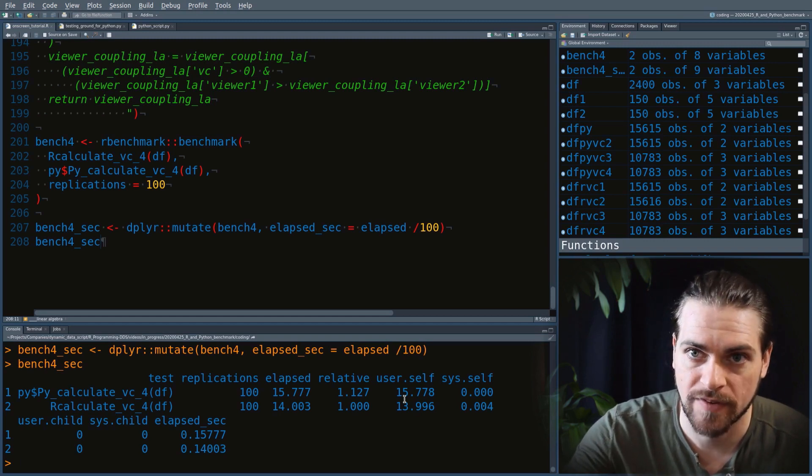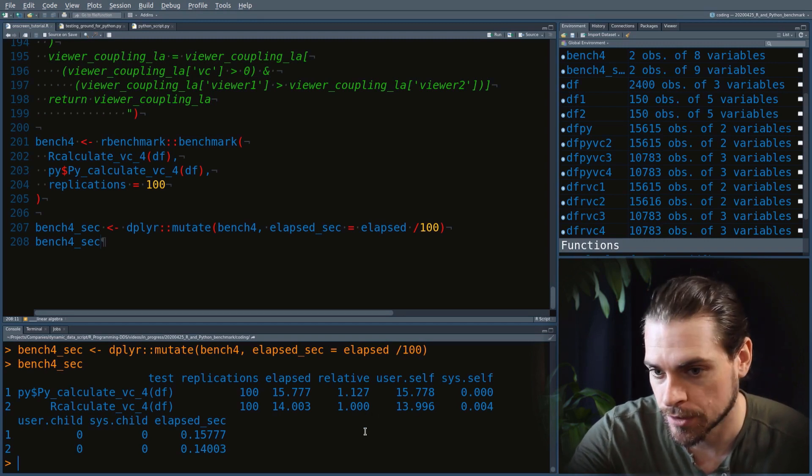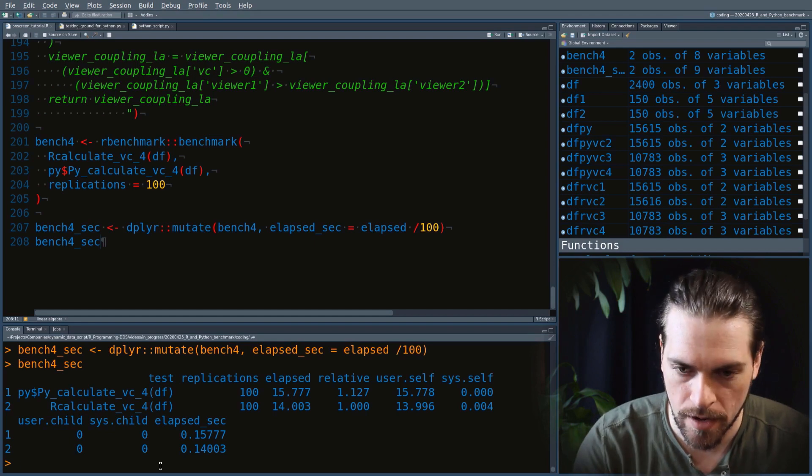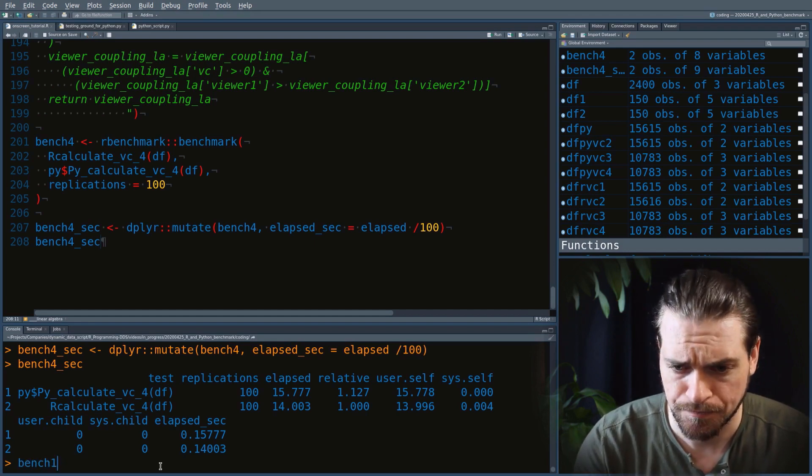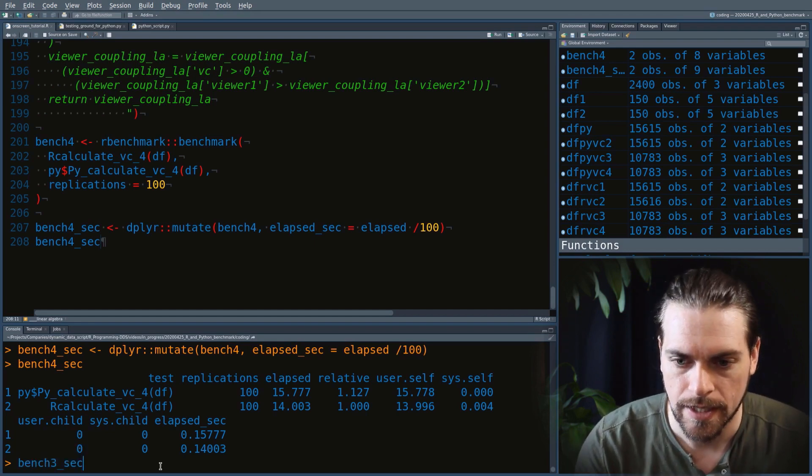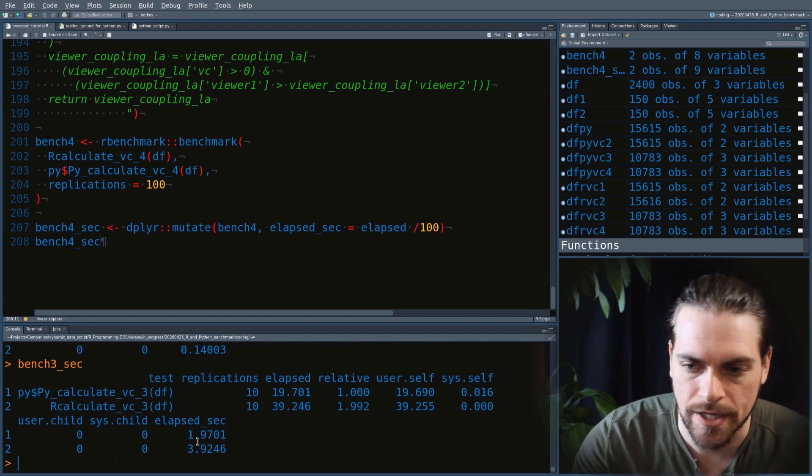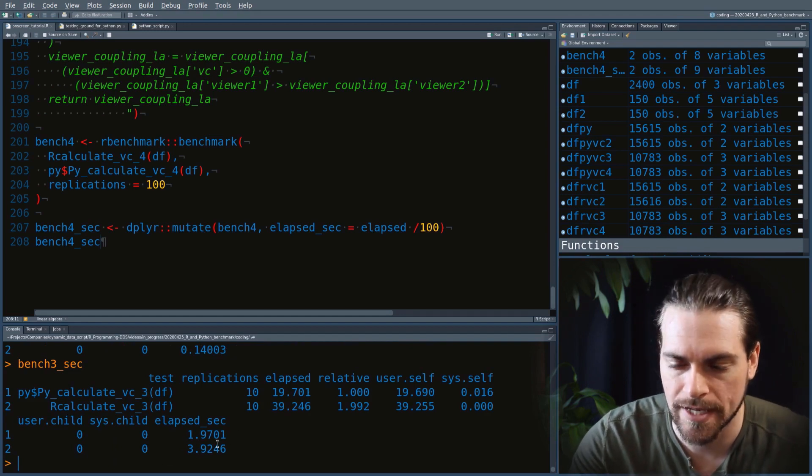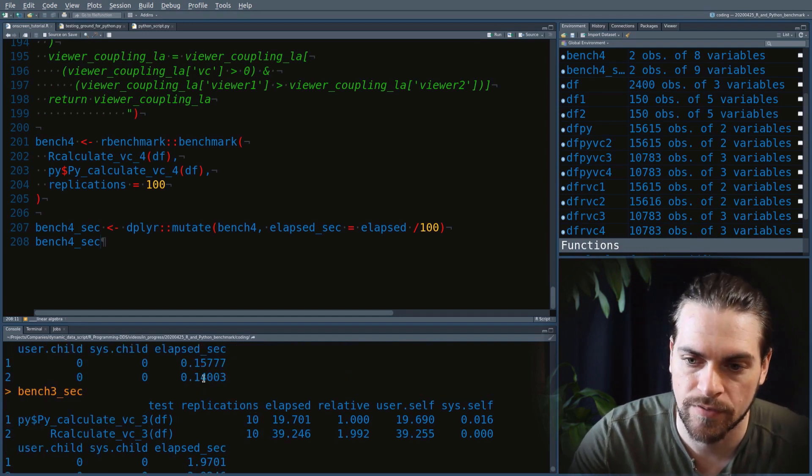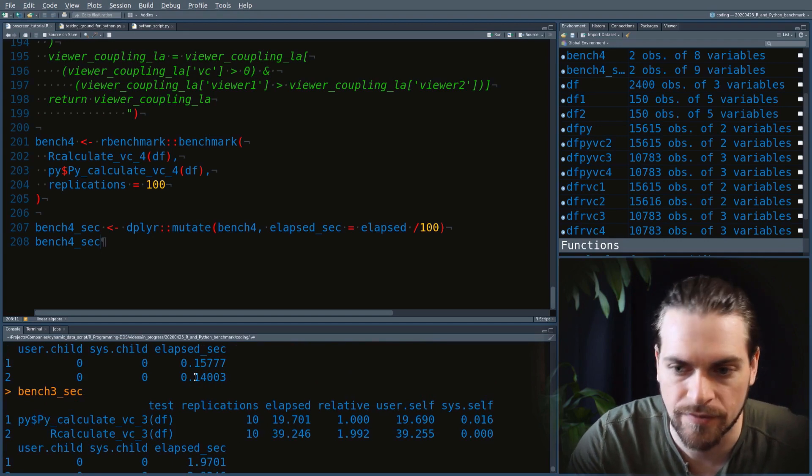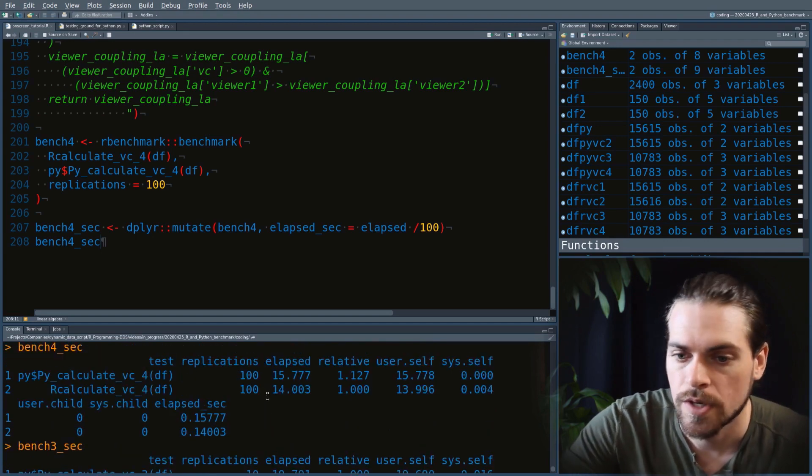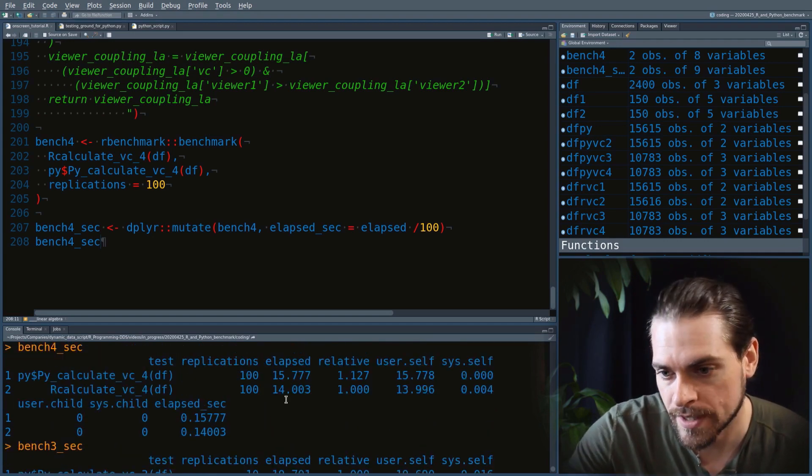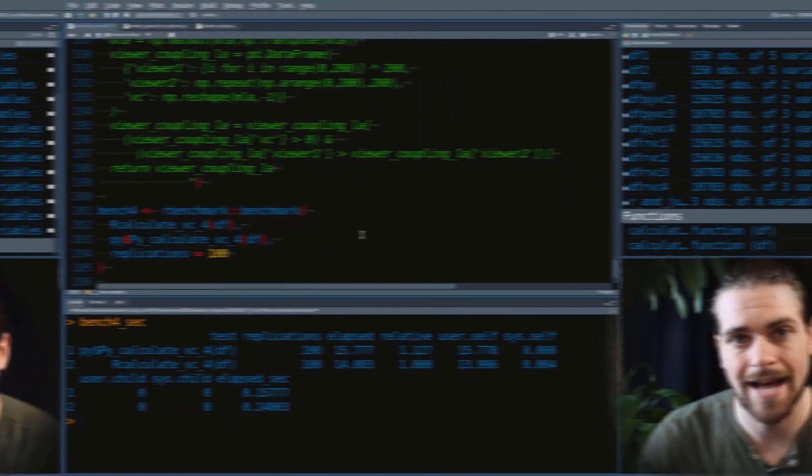These algorithms are a lot faster than the dictionary version. Remember the version with dictionaries was taking on average 2 to 4 seconds. In this case, we're not even a fifth of a second. The linear algebra algorithm for this purpose is much faster.